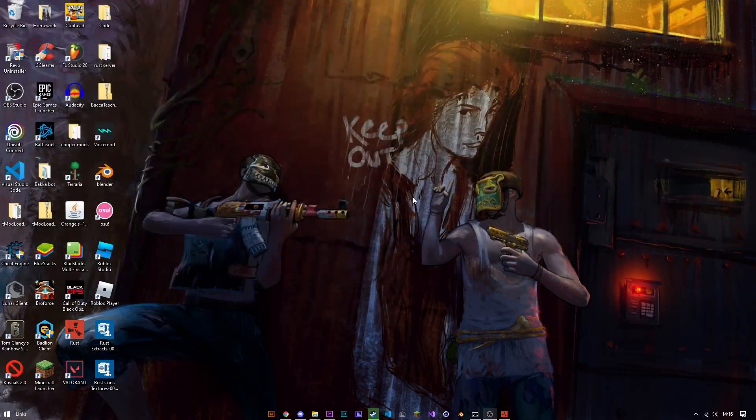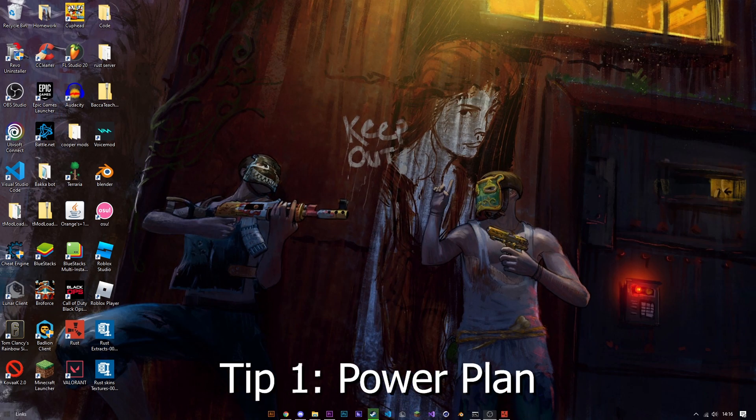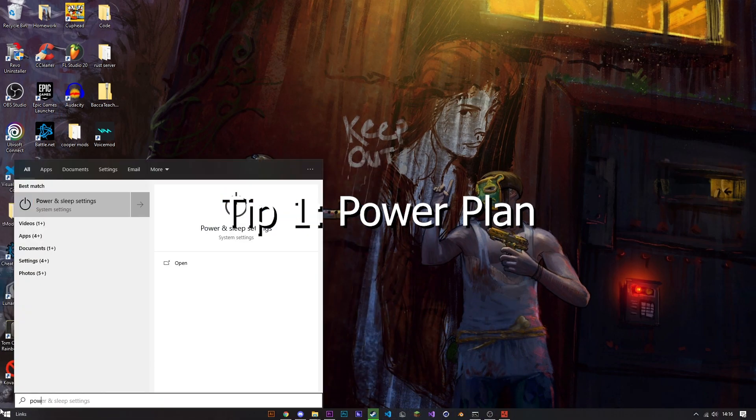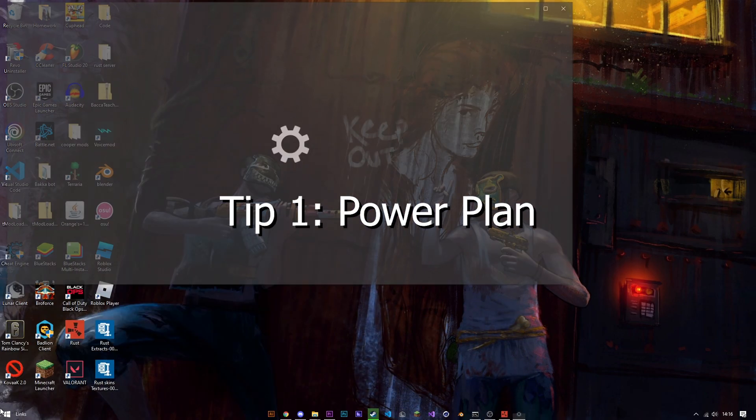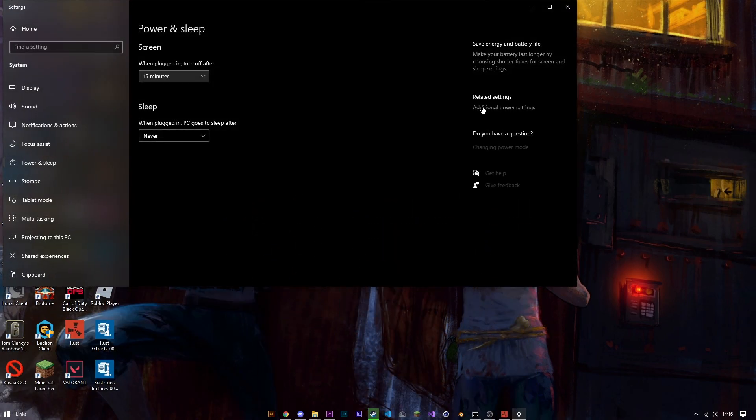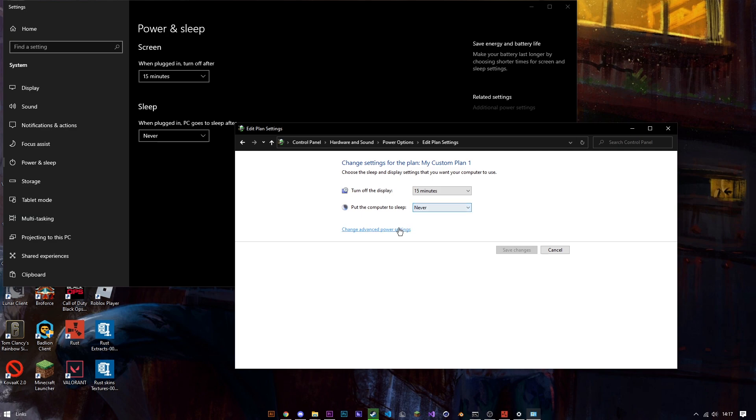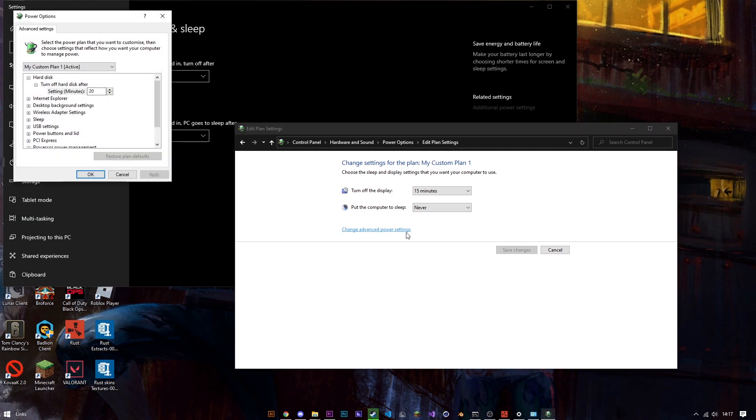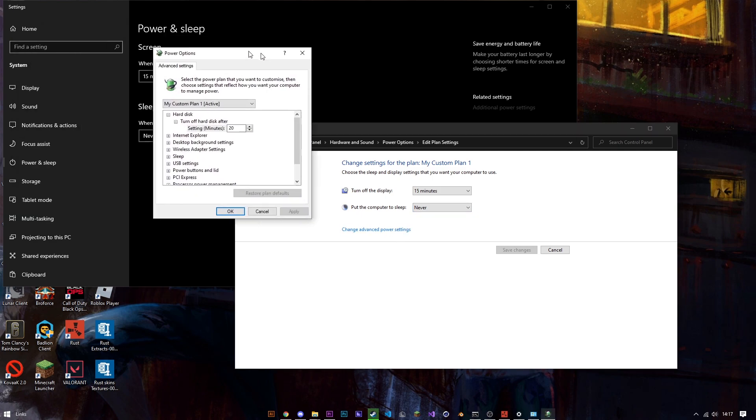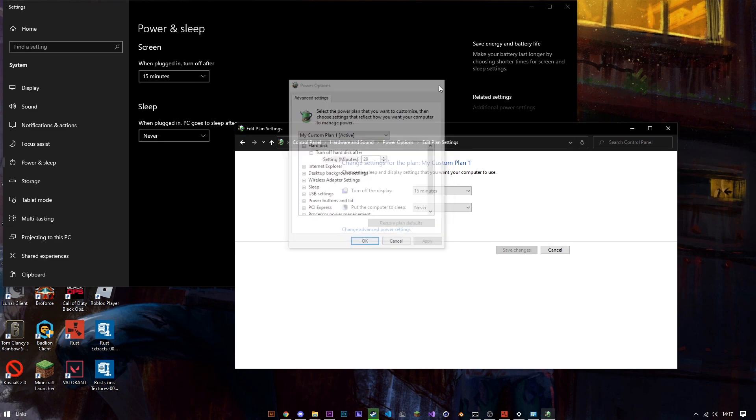Here we go. First off you want to start off with the power plan. Press power into Windows and then you go to additional power settings. Right here you can press change plan settings and you'll go change advanced power options, and then right here high performance click that, press apply, press OK. That's all you have to do there.